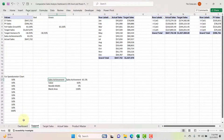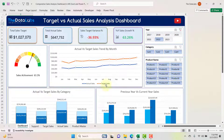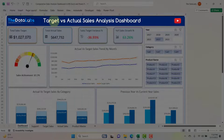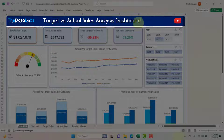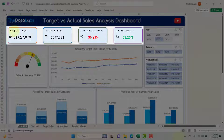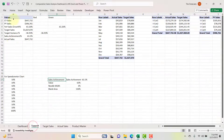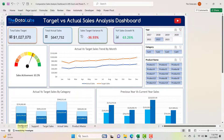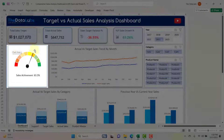Let's come to the dashboard. It's a very beautiful dashboard. On top we have a header: 'Target vs Actual Sales Analysis Dashboard.' Below the header we have four different KPI cards: total sales target, total actual sales, sales target variance, and year-on-year sales growth. All data for these cards comes from the support sheet.